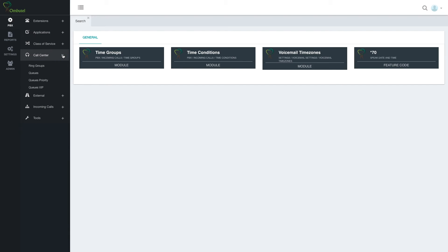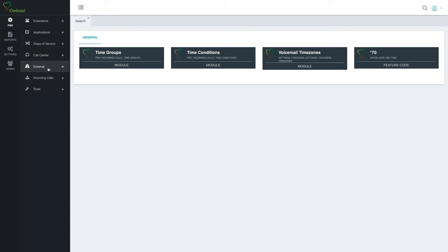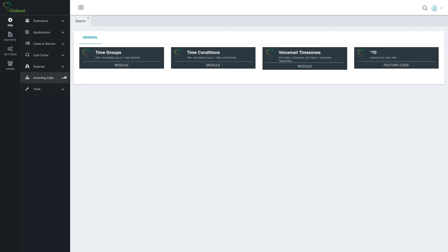Call center deals with managing incoming calls, starting from ring groups, which is the very basic feature, to queues, which is more complex. External deals with outgoing lines, outbound routes, inbound routes, and trunks. Incoming calls covers anything to do with automatic management of incoming calls: IVR (interactive voice response), time groups, time conditions, and so forth.